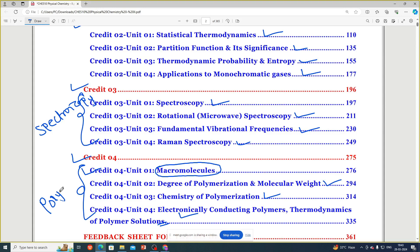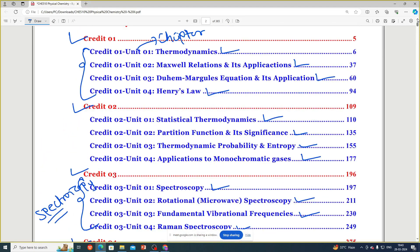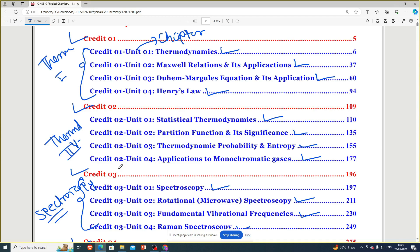Then electronic conducting polymers and thermodynamics of polymer solutions. So unit four is polymer chemistry, unit three is spectroscopy, and the earlier units cover thermodynamics parts one and two. This entire syllabus will be covered in semester two.